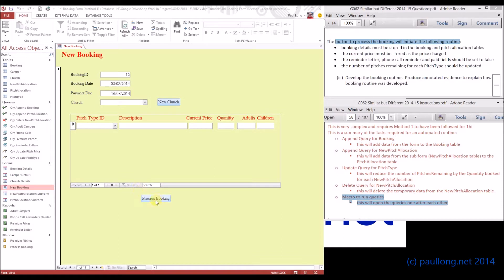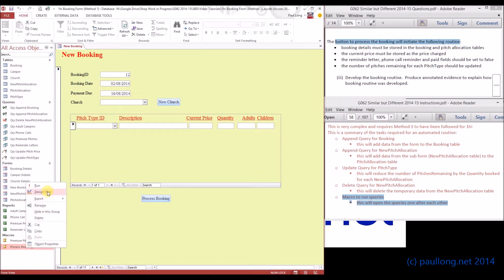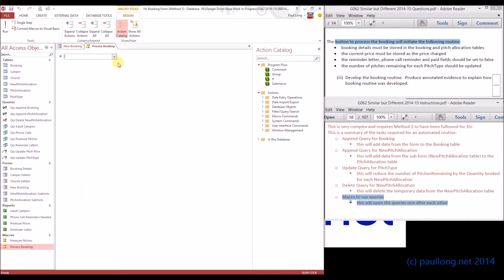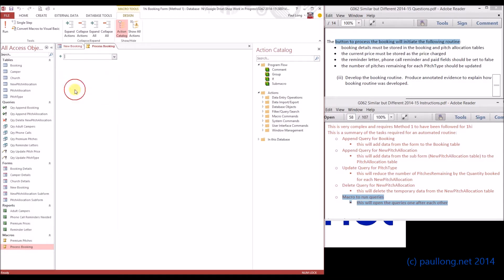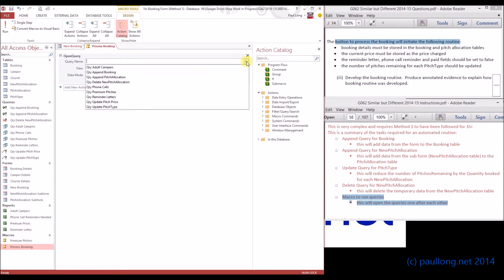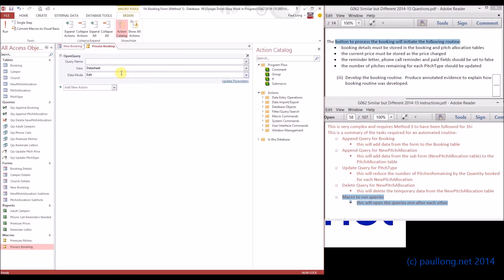You may recall that you created this process booking button that runs a blank macro called process booking. If we change this macro and go into design view, we can start to open each of these queries one at a time. I'm going to scroll down here to open query, and the first one that we need to run will be the query that appends the booking, because we can't add the pitch allocations until we've appended the booking.